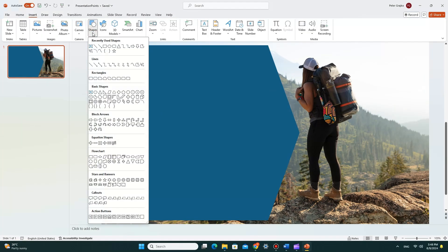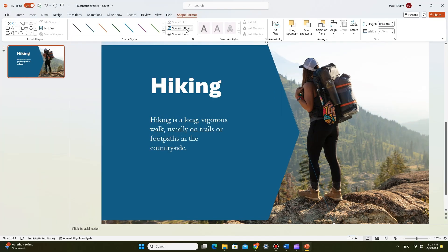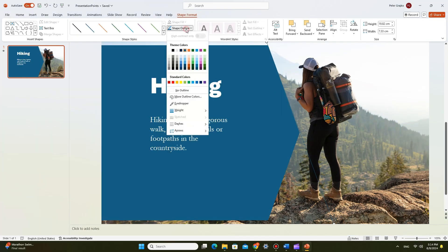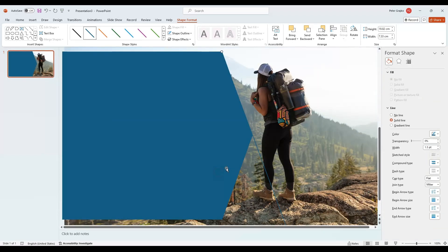Now it's time to insert a line shape alongside the arrow's edge. Open the shape outline, click on Weight, and then More Lines. Change the width to around 30 points to make the line thicker.